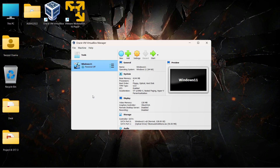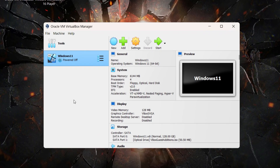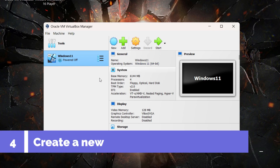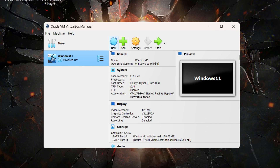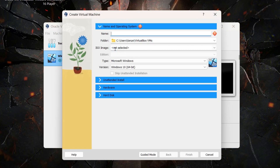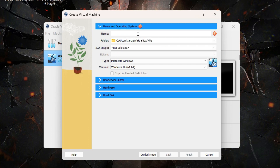The Oracle VirtualBox Manager will open up. All virtual machines on your VirtualBox will be shown on the left side — as you can see, I already have a Windows 11 virtual machine. Click on New since we are going to create a new virtual machine for Ubuntu.